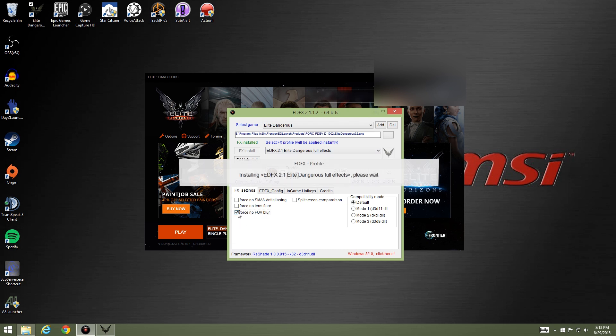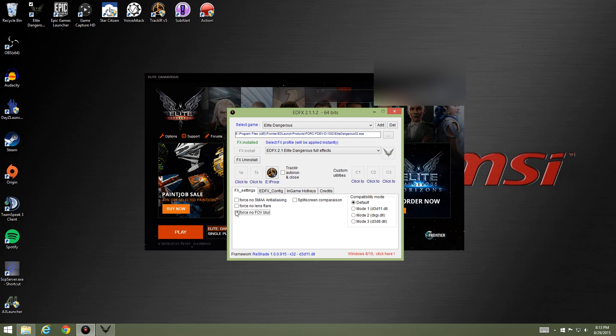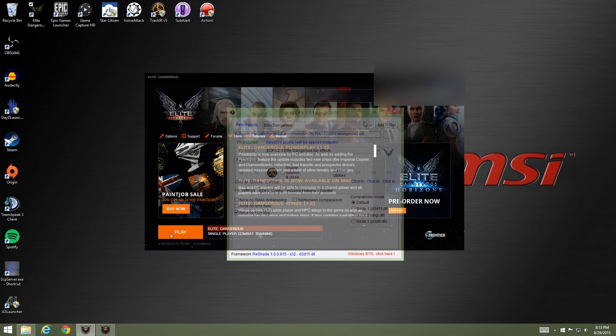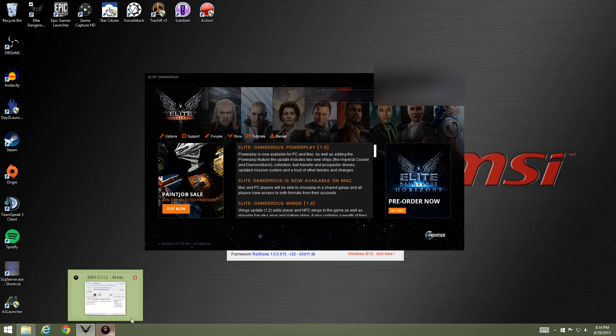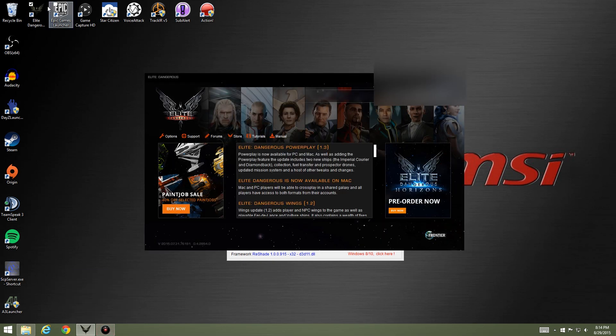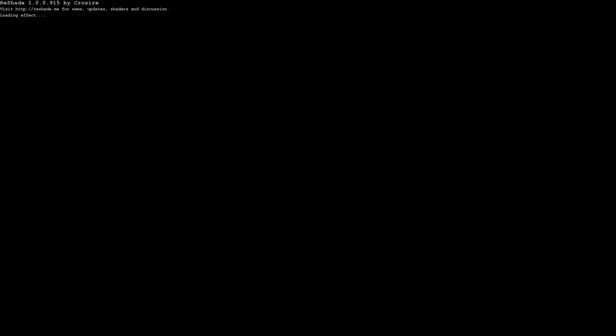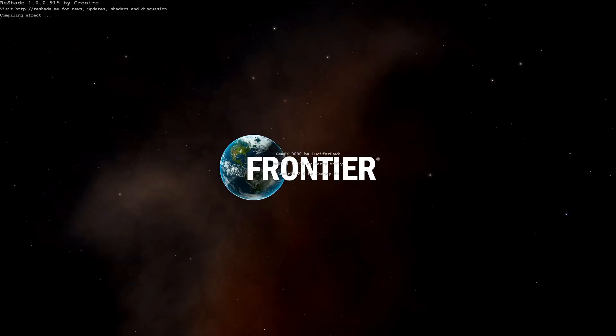I don't use FOV blur because it looks pretty nasty, but I hit launch Elite Dangerous and you'll see that whenever this is up and running, EDFX, it will generate some stuff up in the top left corner.